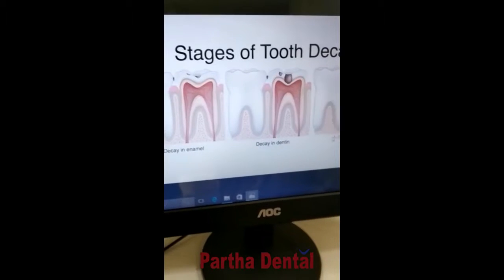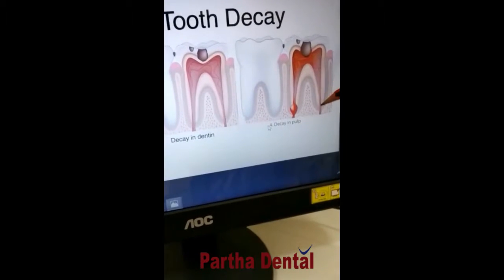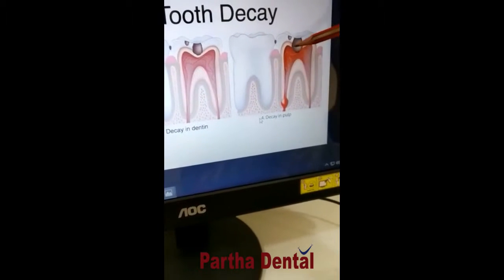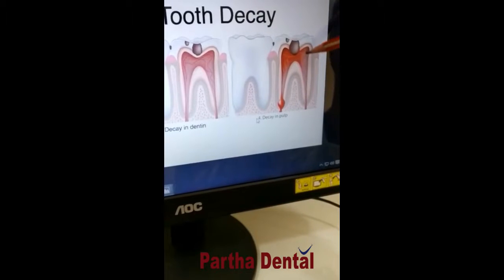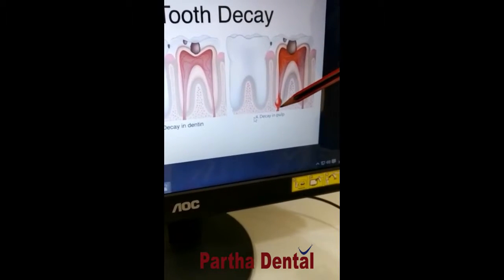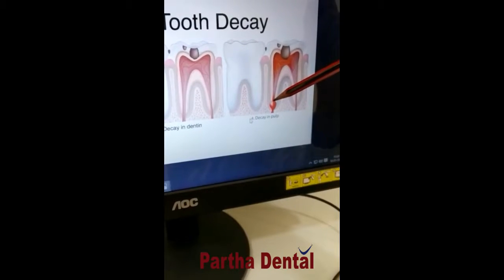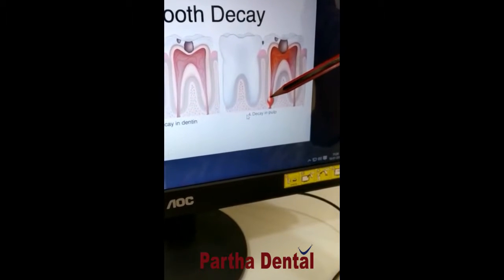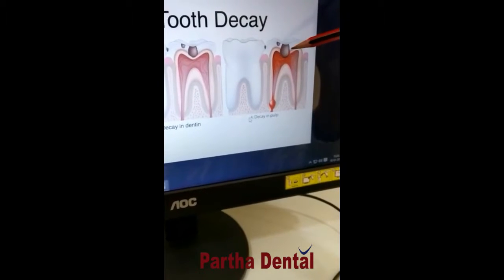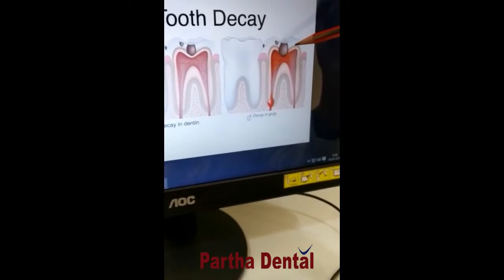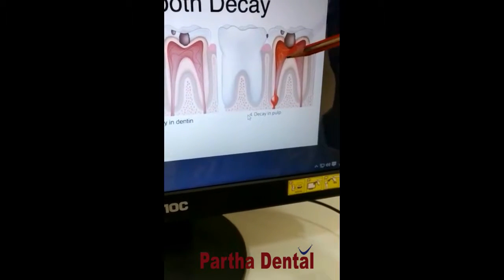Now, if the caries has extended into the centermost portion which is the pulp, it causes inflammation and infection of the tissues present in the pulp and the blood vessels. That is how you develop pain and infection. You may also develop something called an abscess, or pus formation, because of that infection. At this stage, we can't do a simple filling — root canal treatment has to be done to the tooth.